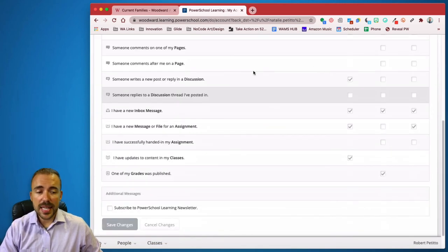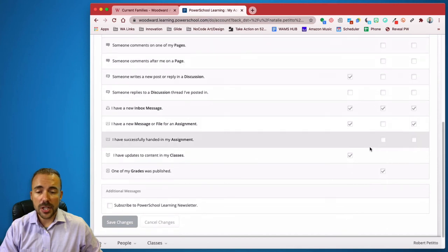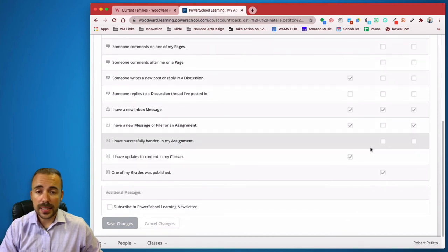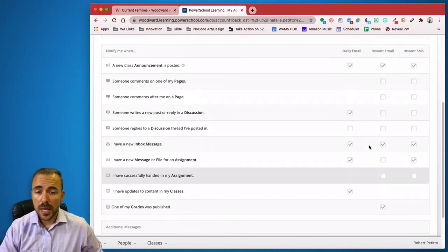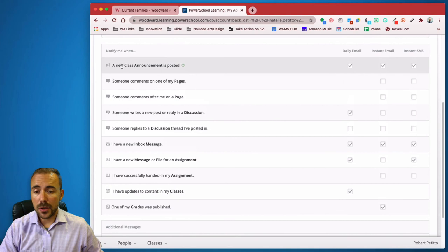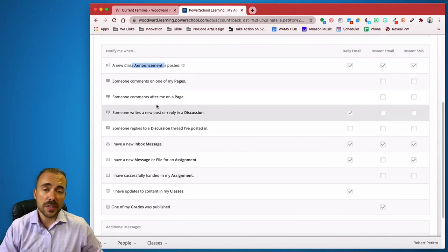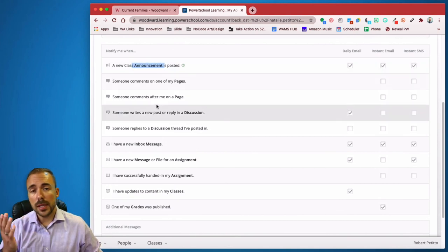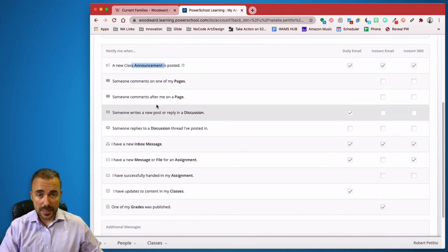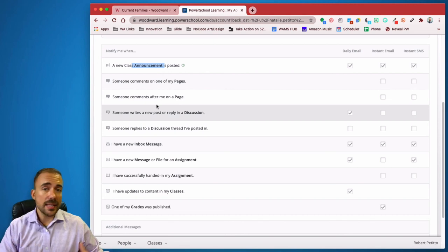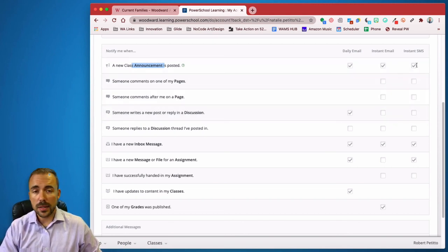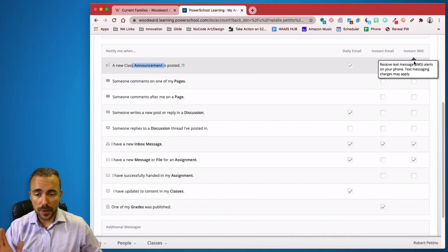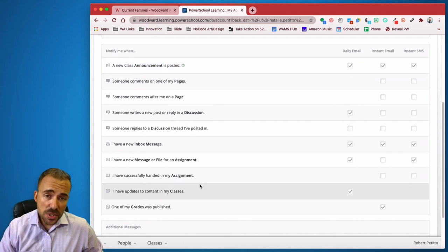And here you can set the different notifications that you'd like to be received of for PowerSchool Learning. This could be anything about a new class announcement. The announcements that we're using this year are going to be the cycle, lesson plans, and homework. So feel free to definitely mark that as being a daily email or an instant SMS if you'd like.